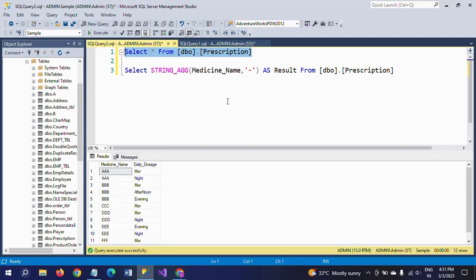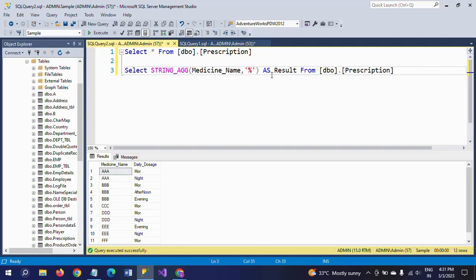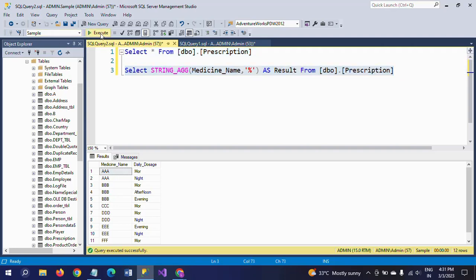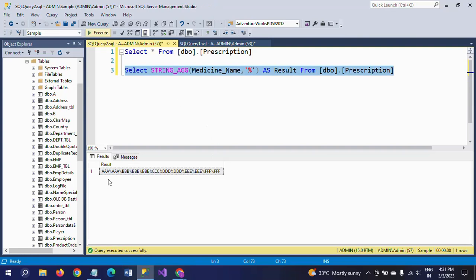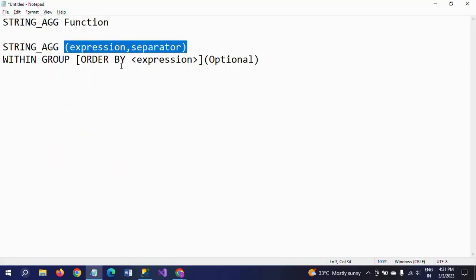If you want to change the separator, I will now mention the percentile symbol as the separator and run this query. Then each medicine name will be separated by the percentile symbol. This is how the STRING_AGG function works with different separators.